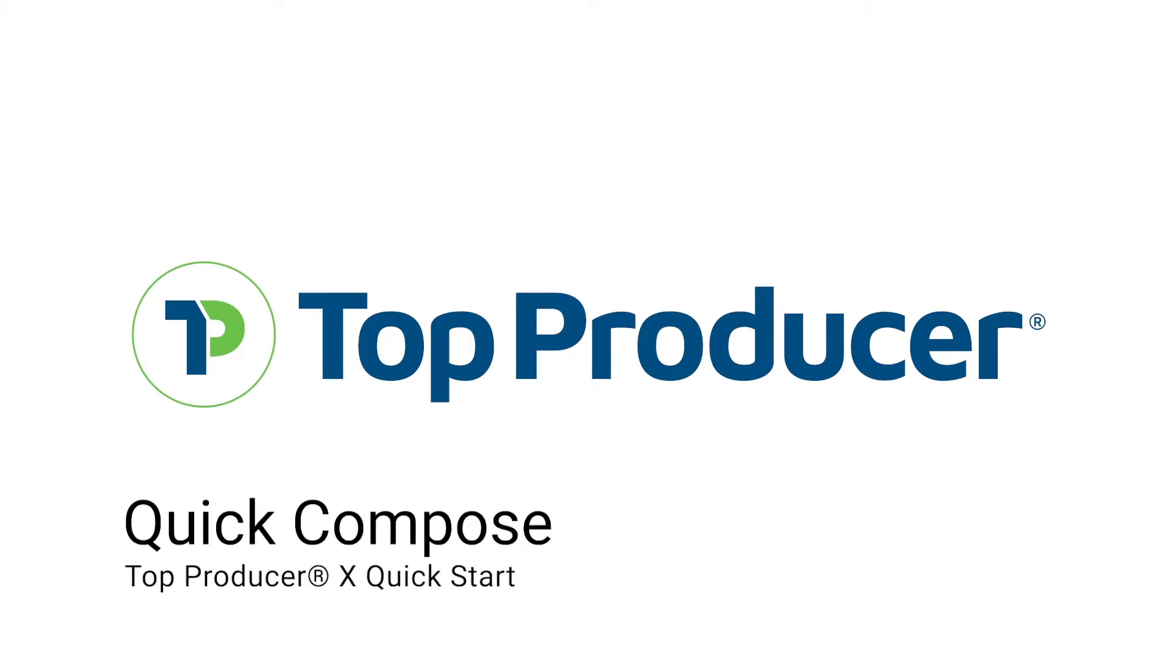Here at Top Producer, we want our CRM to work effortlessly for you, so that you can focus on staying in touch with your leads and clients with ease.